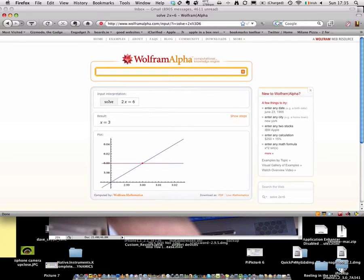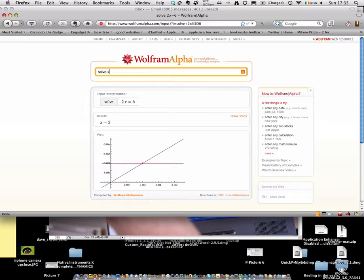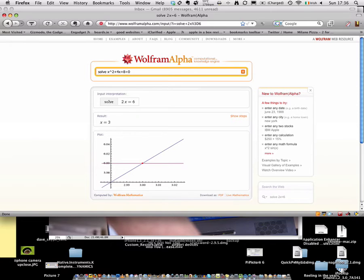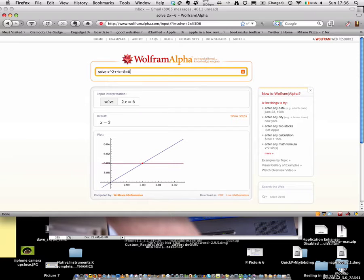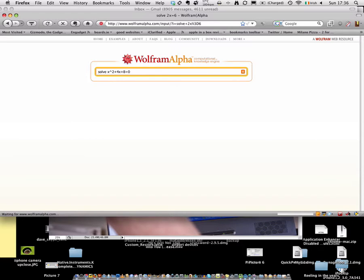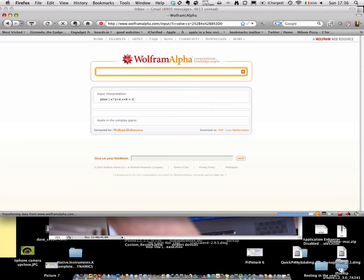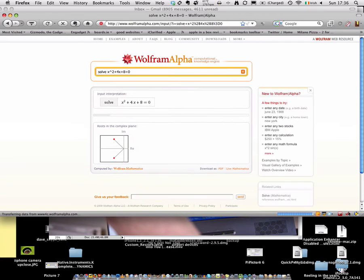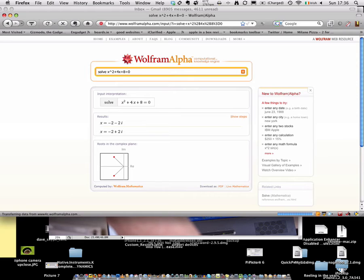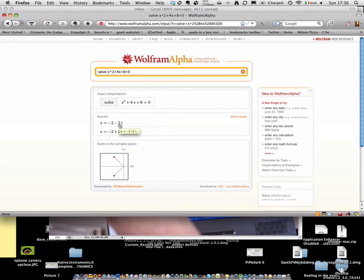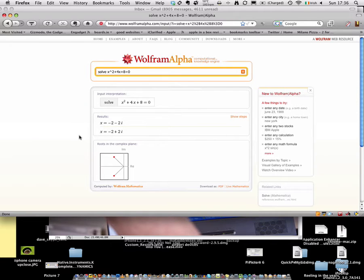So say if you wanted to solve x squared plus 4x plus 8 equals 0. Now that's a bit more tough. If you're doing a maths problem, it's going to be harder when it comes to mathematics. Yeah, I push enter. It has actually found that minus 2, minus 2i. And there it is, very simple. So you have your answer.